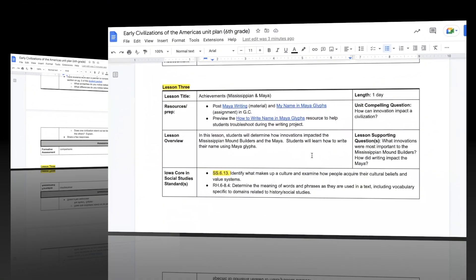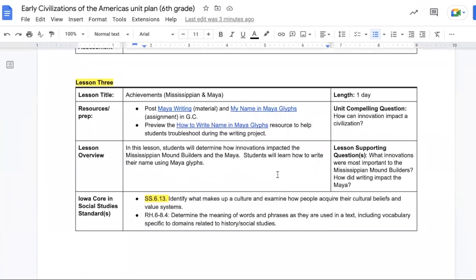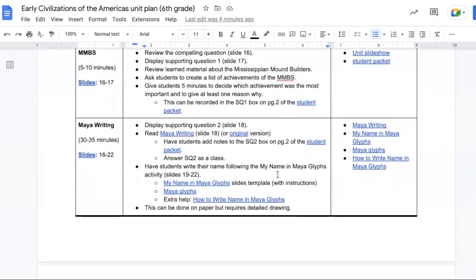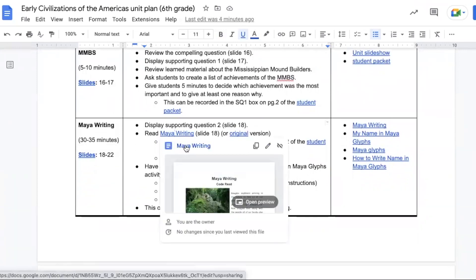Lesson three is titled Achievements and is set to take one day to complete. In this lesson we're focusing on how innovations impacted the Mississippian mound builders and the Maya. Most of the time is spent on an activity learning about the Mayan system of writing. The first five to ten minutes are spent generating a list of achievements of the Mississippian mound builders and then having students think about which achievement they believe to be the most important and to give at least one supporting reason.